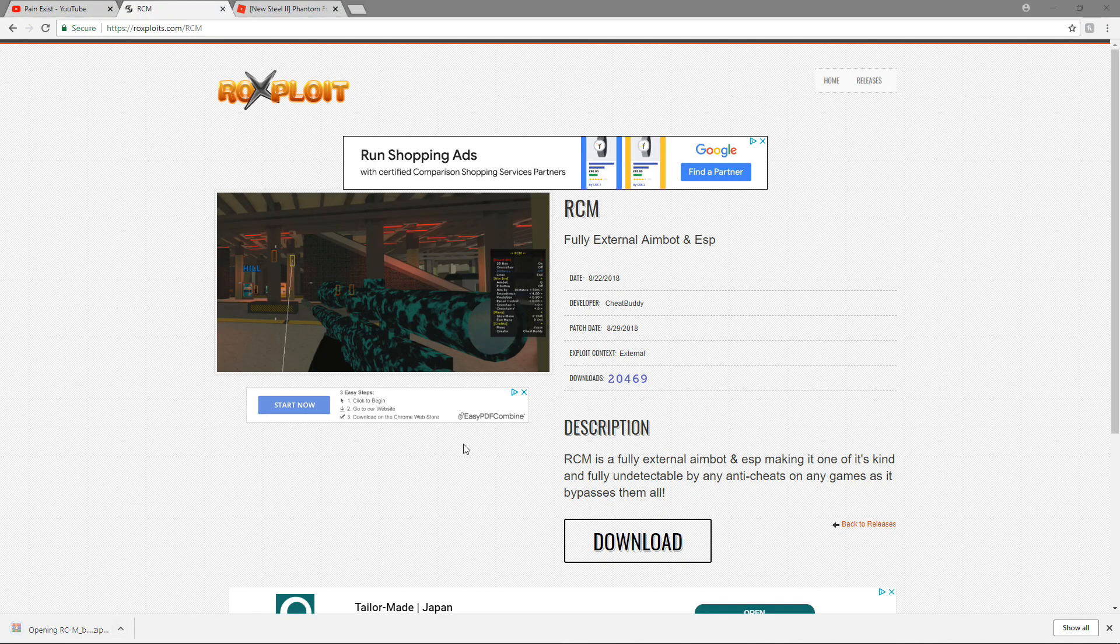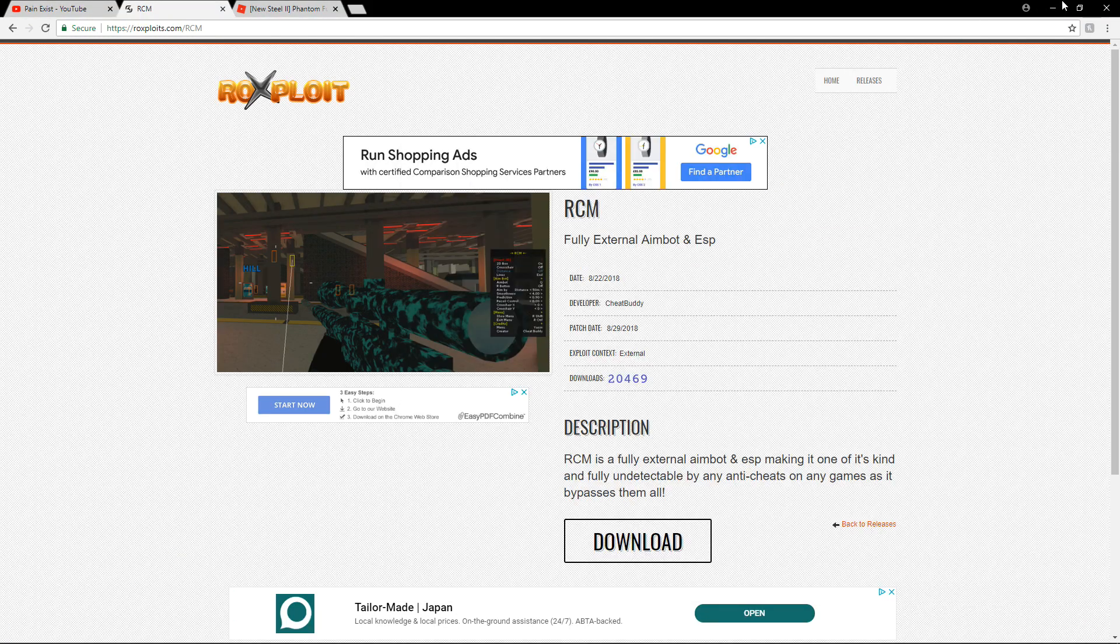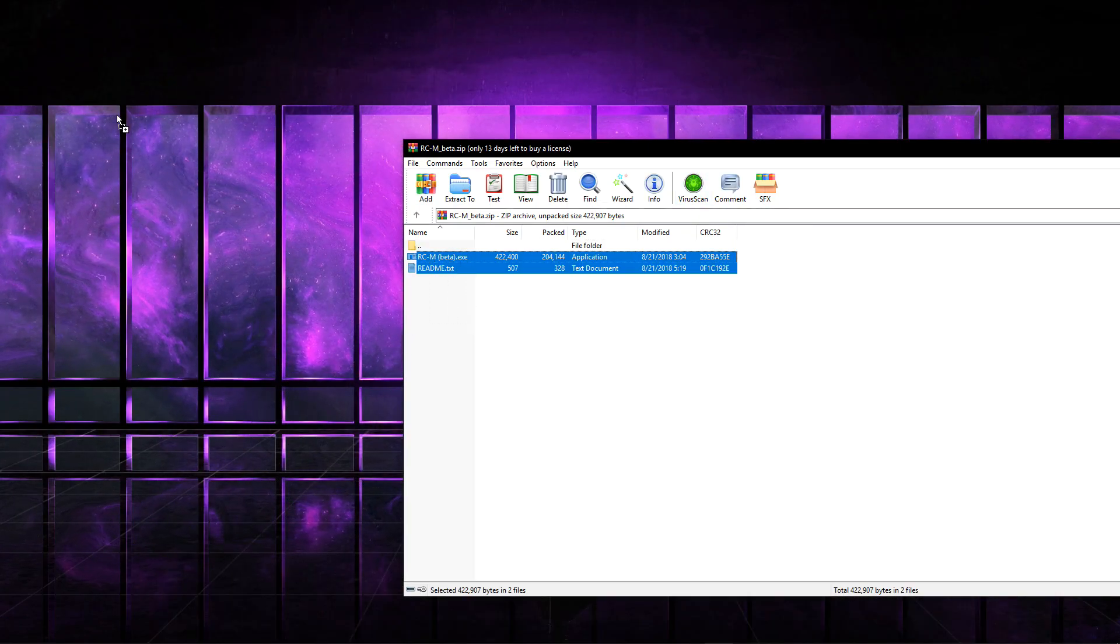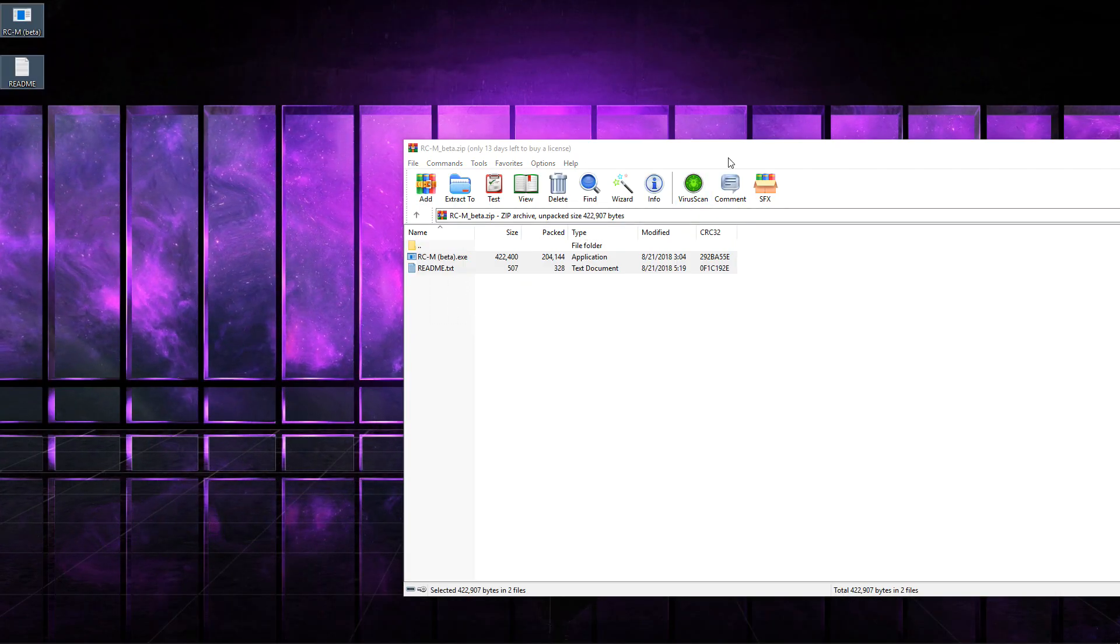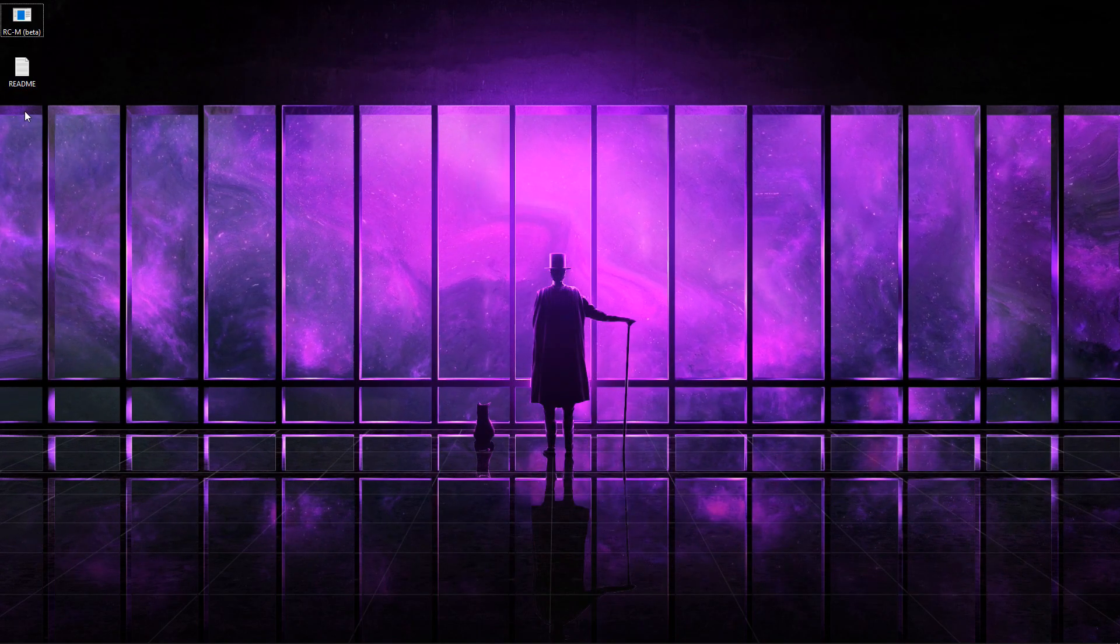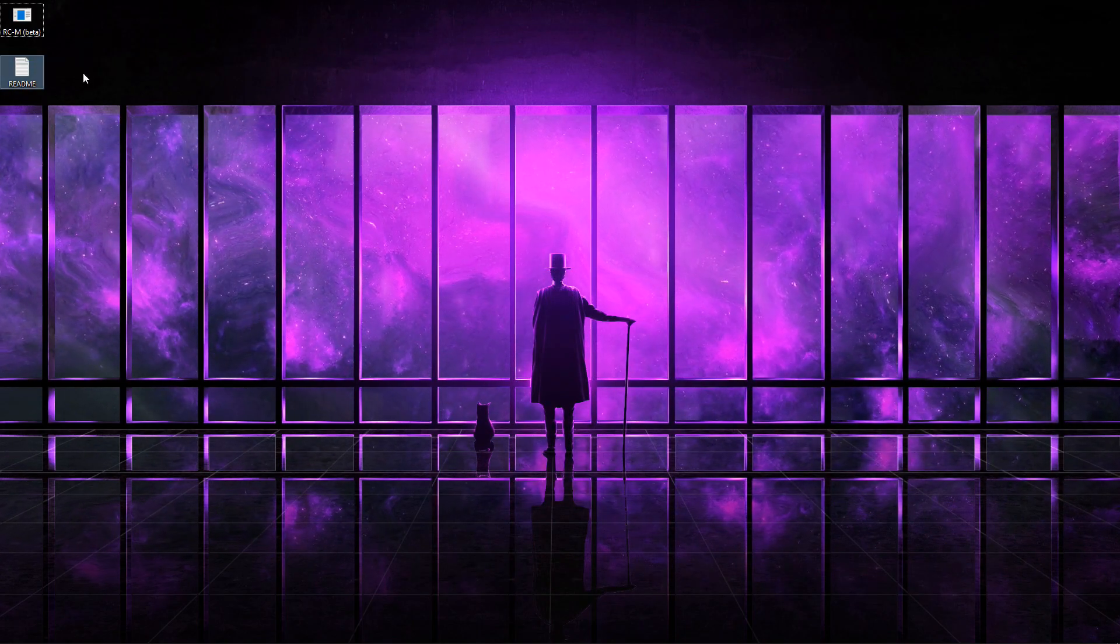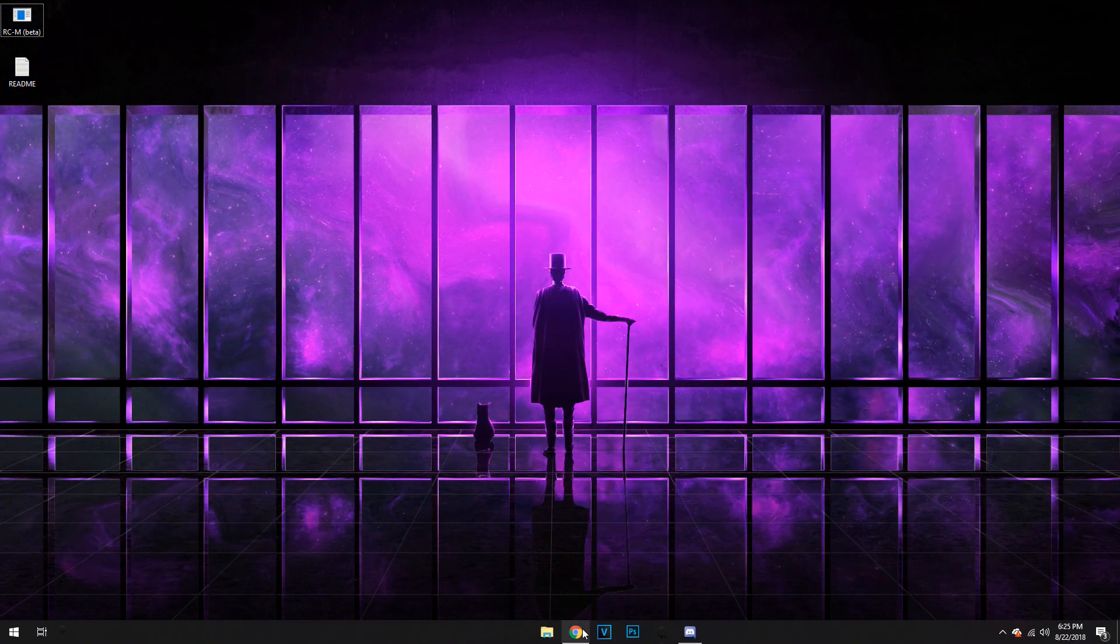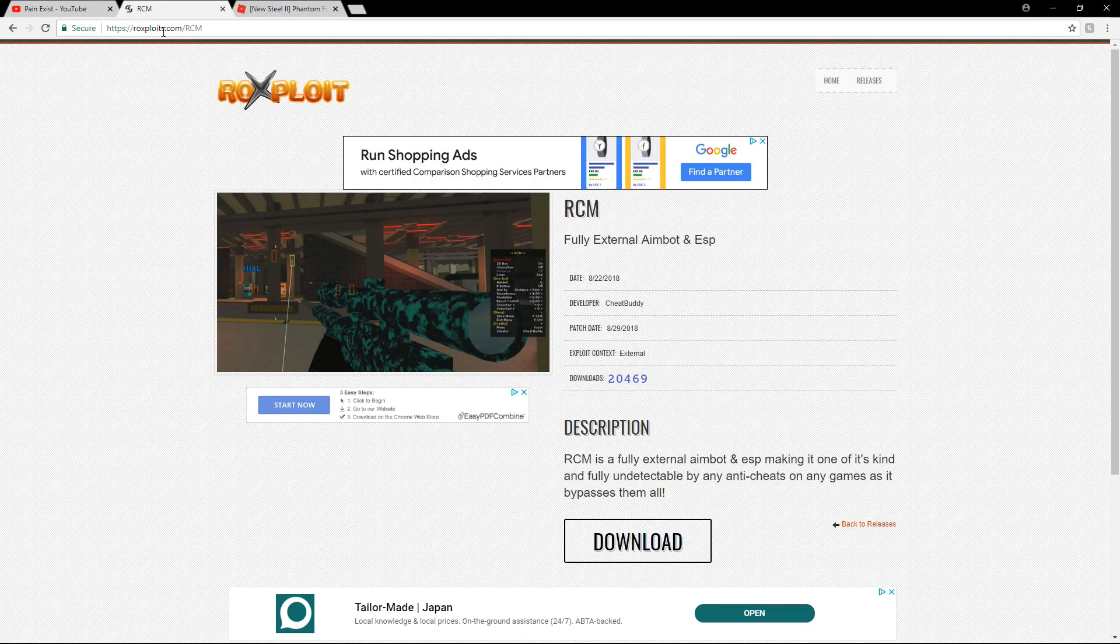Once you press download, you want to open up RCM and extract these two files to your desktop. If you want to read the readme text you can, but I'm just going to go straight into exploits so I'm not going to waste any of your time.